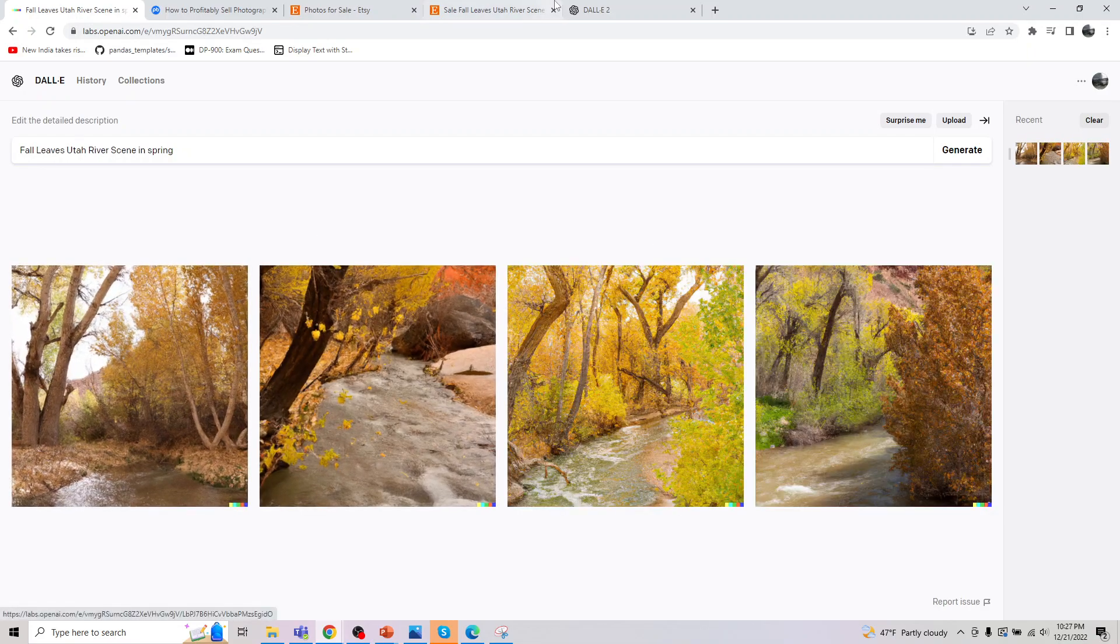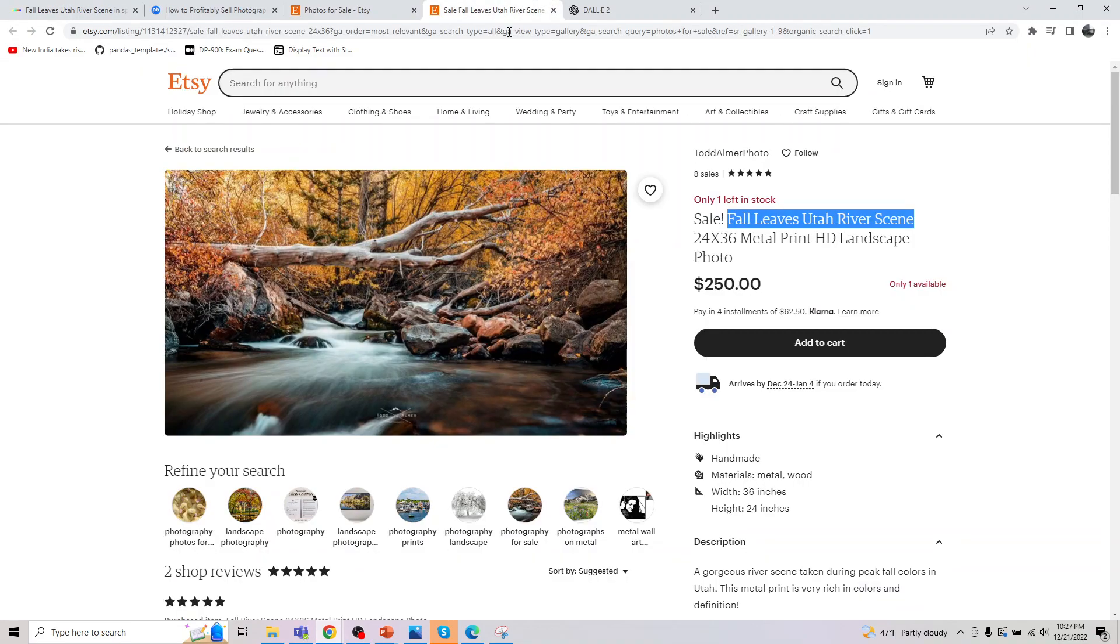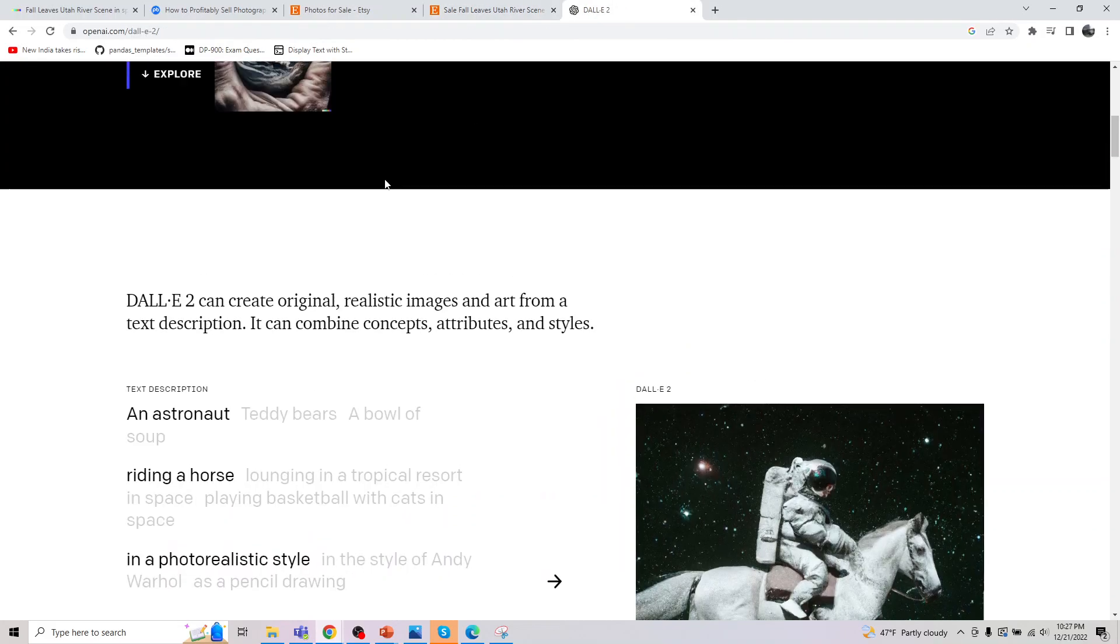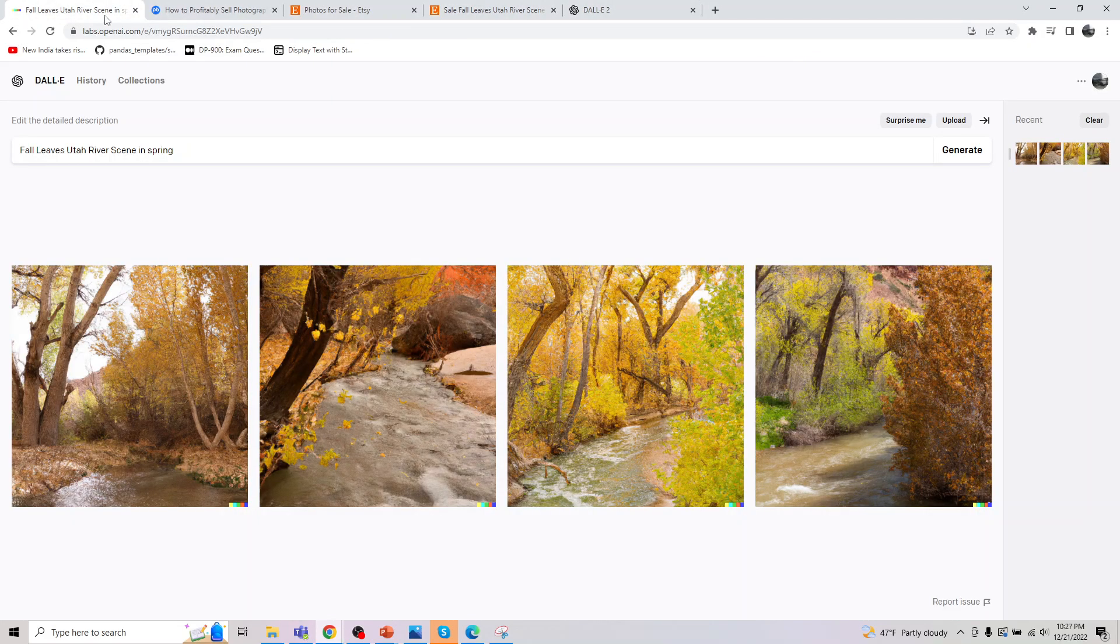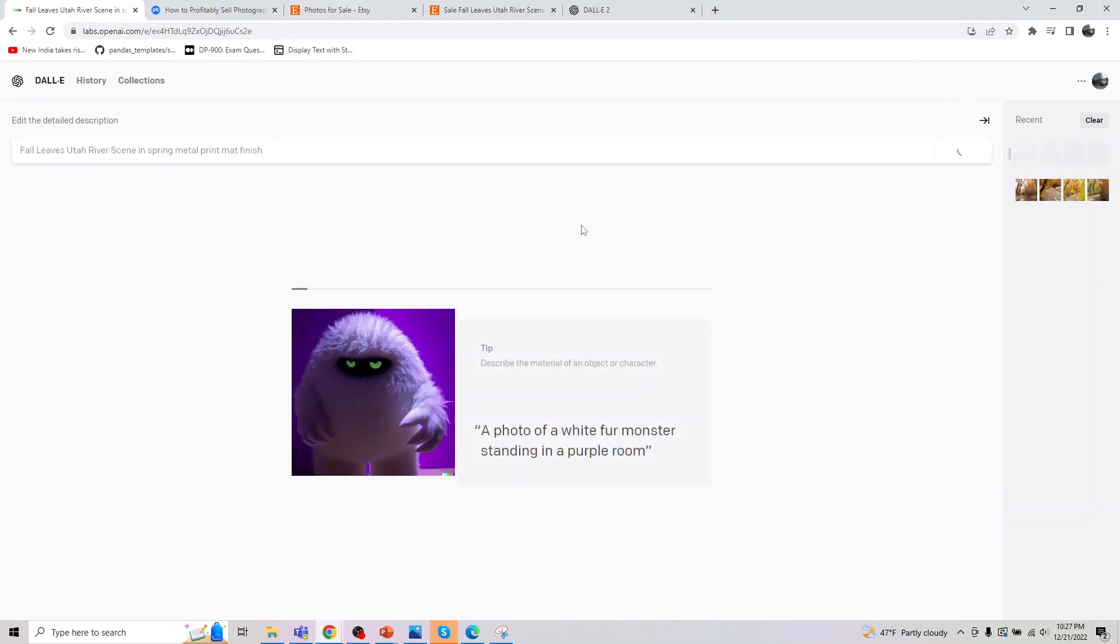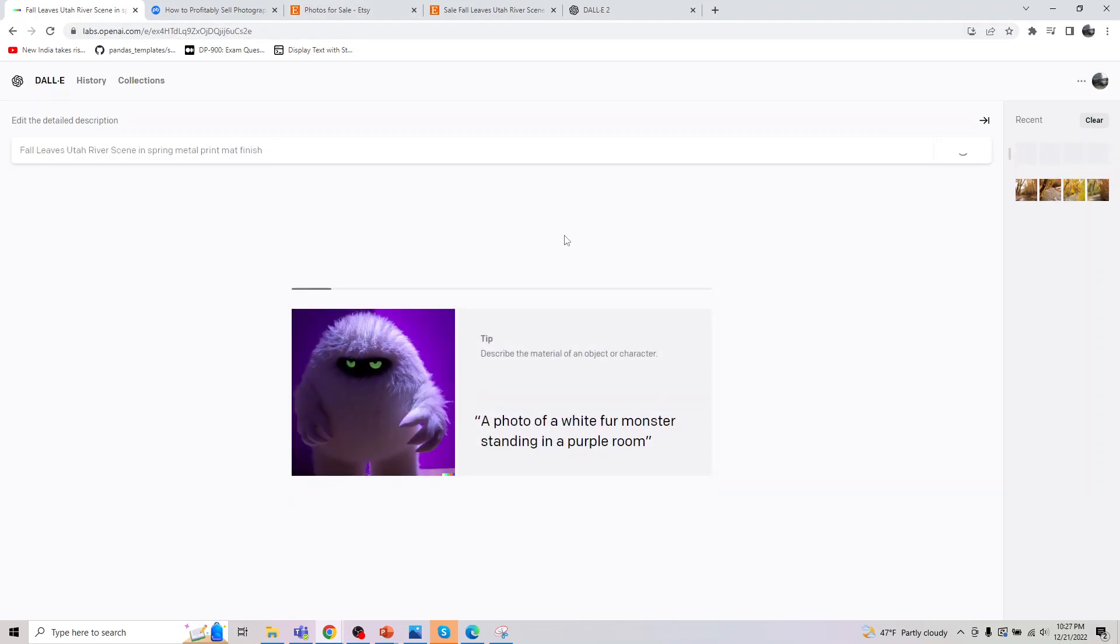So yes, let's go back here. So this is how it looks like. And it says metal print. So let me go back here and say metal print. And let me also say matte finish. So let me say I want a matte finish. Let's see if it's able to give us that.